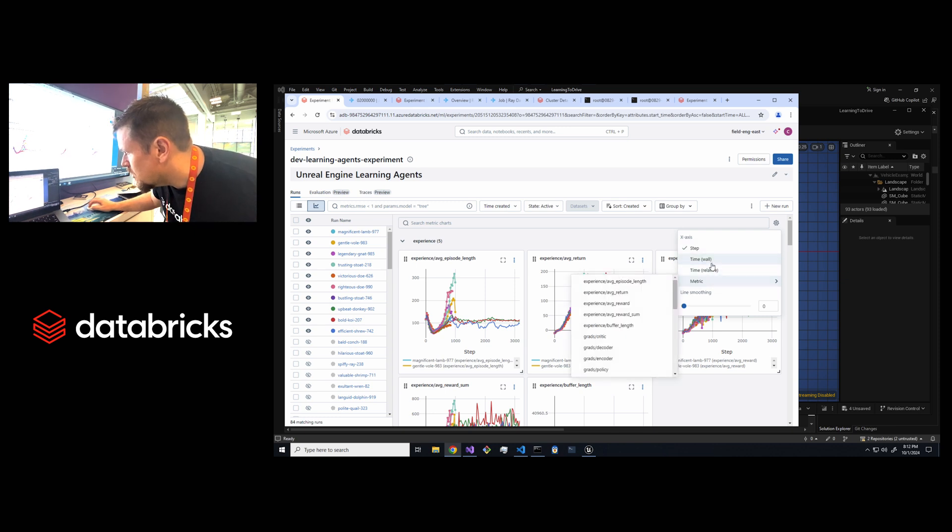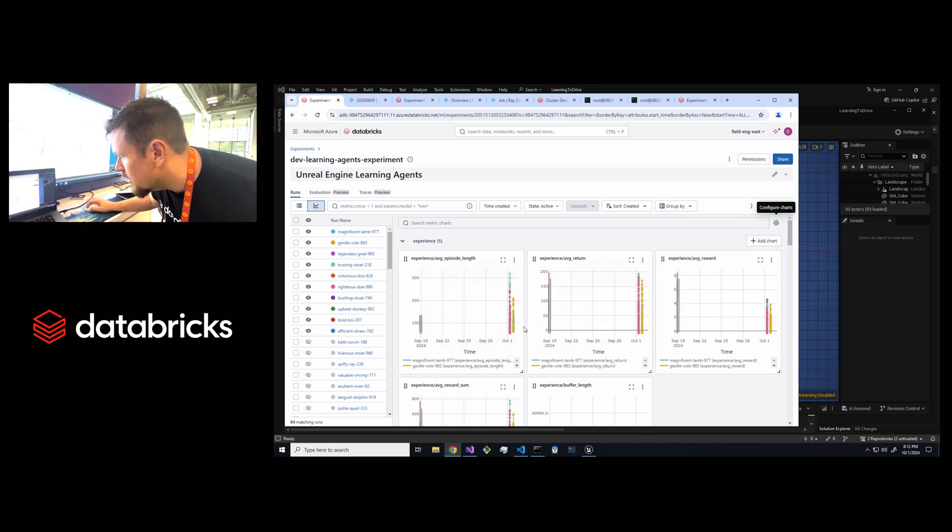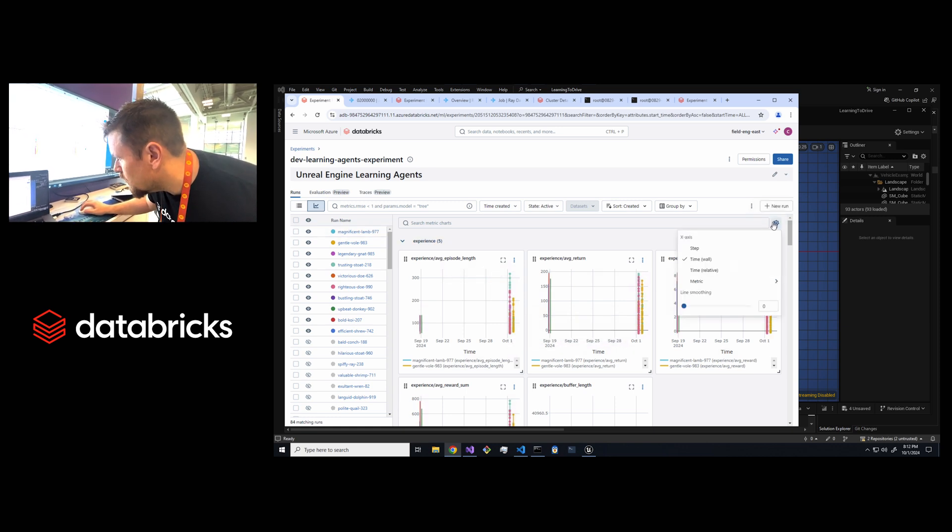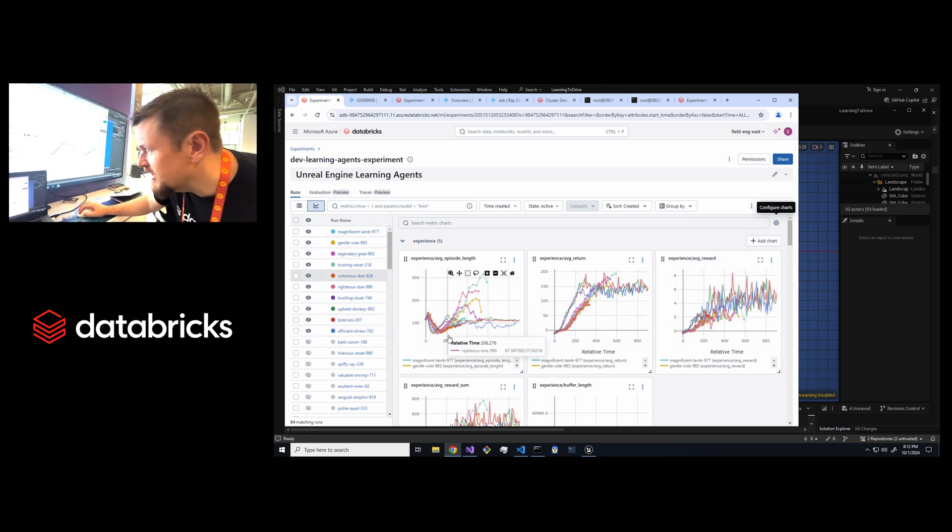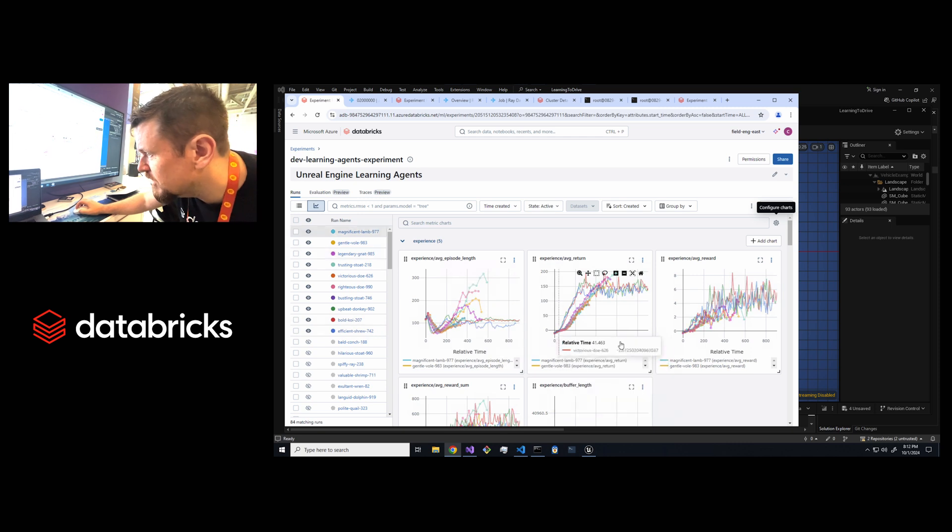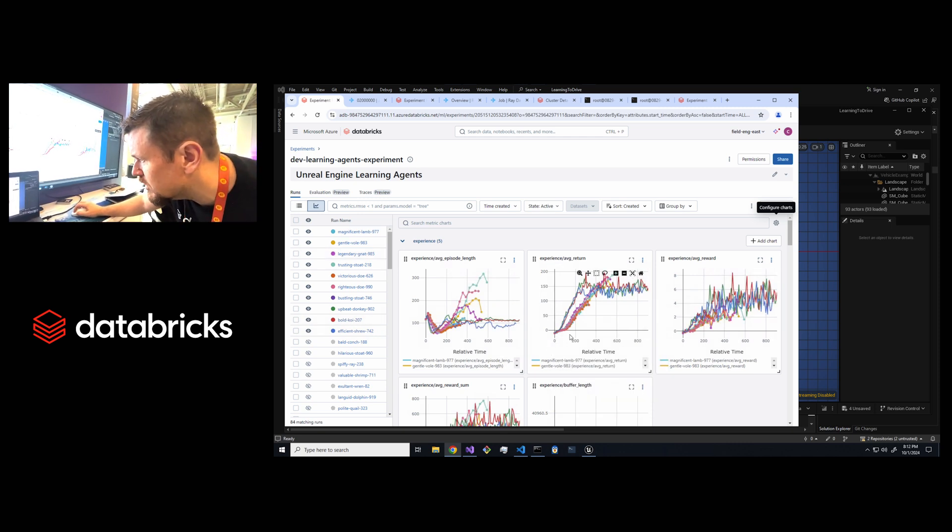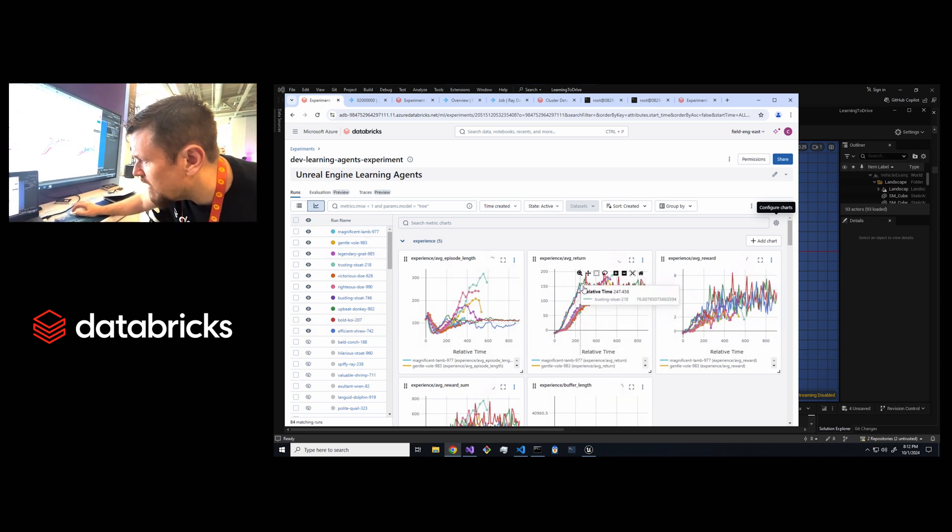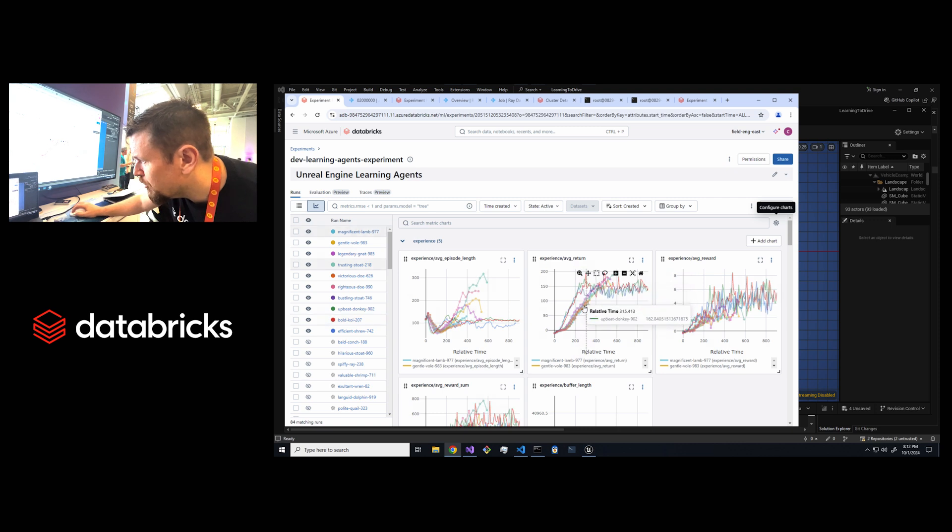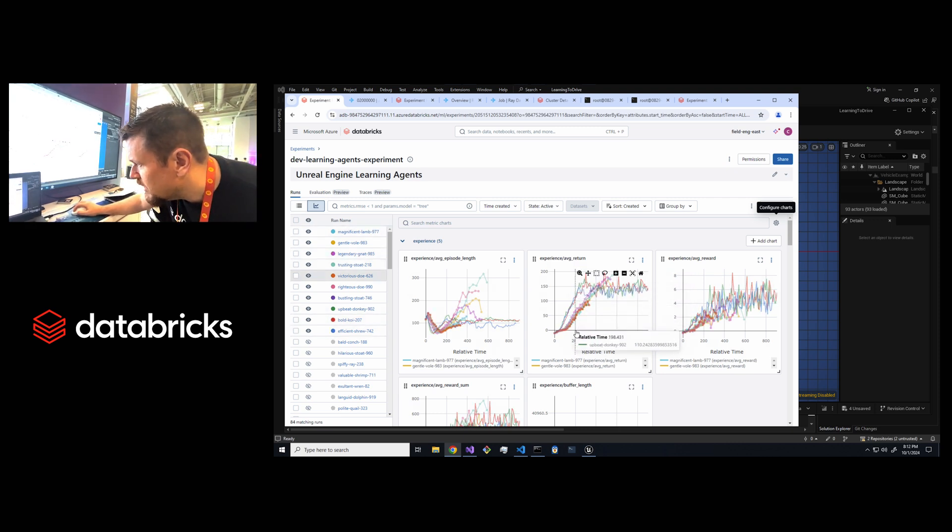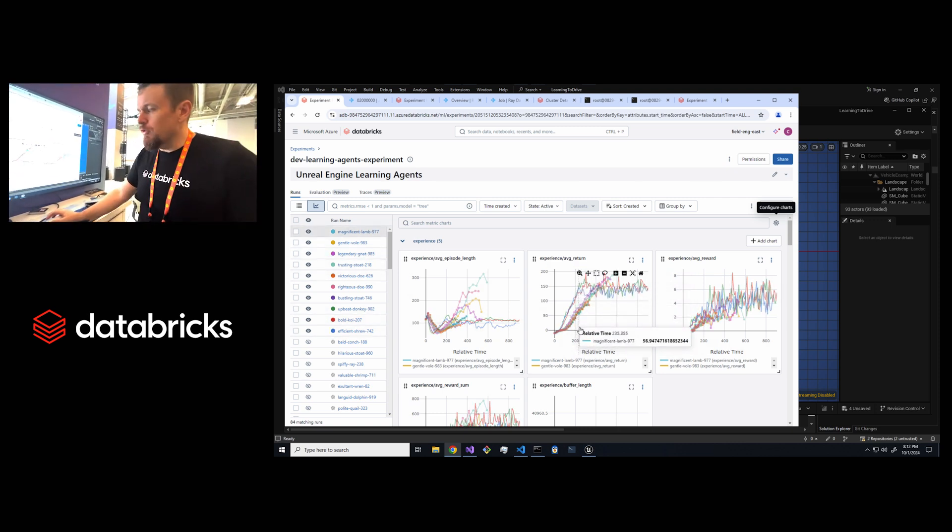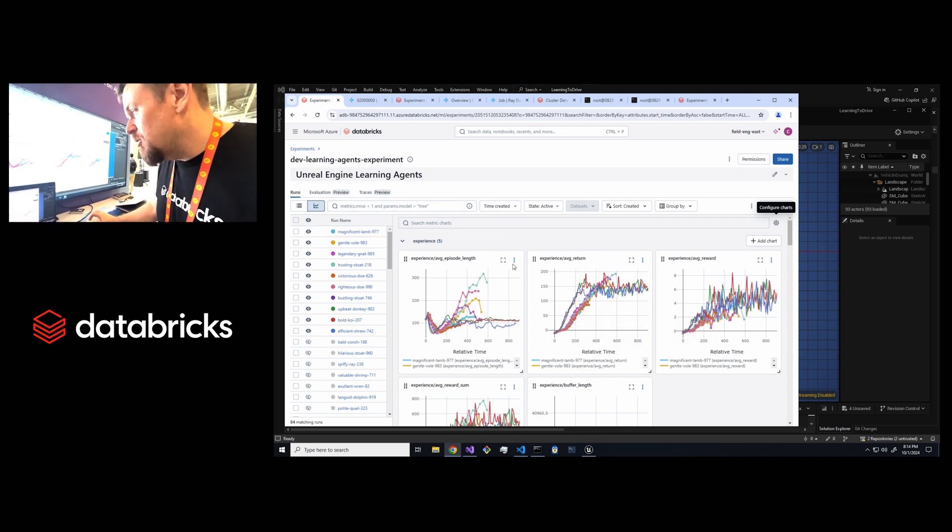I'll do relative, so this is how many seconds it took to achieve these different sets of returns. You can see the average return gets up to a pretty optimal state within like 200 seconds. That's a little over three minutes. We've been running for a couple of minutes now.